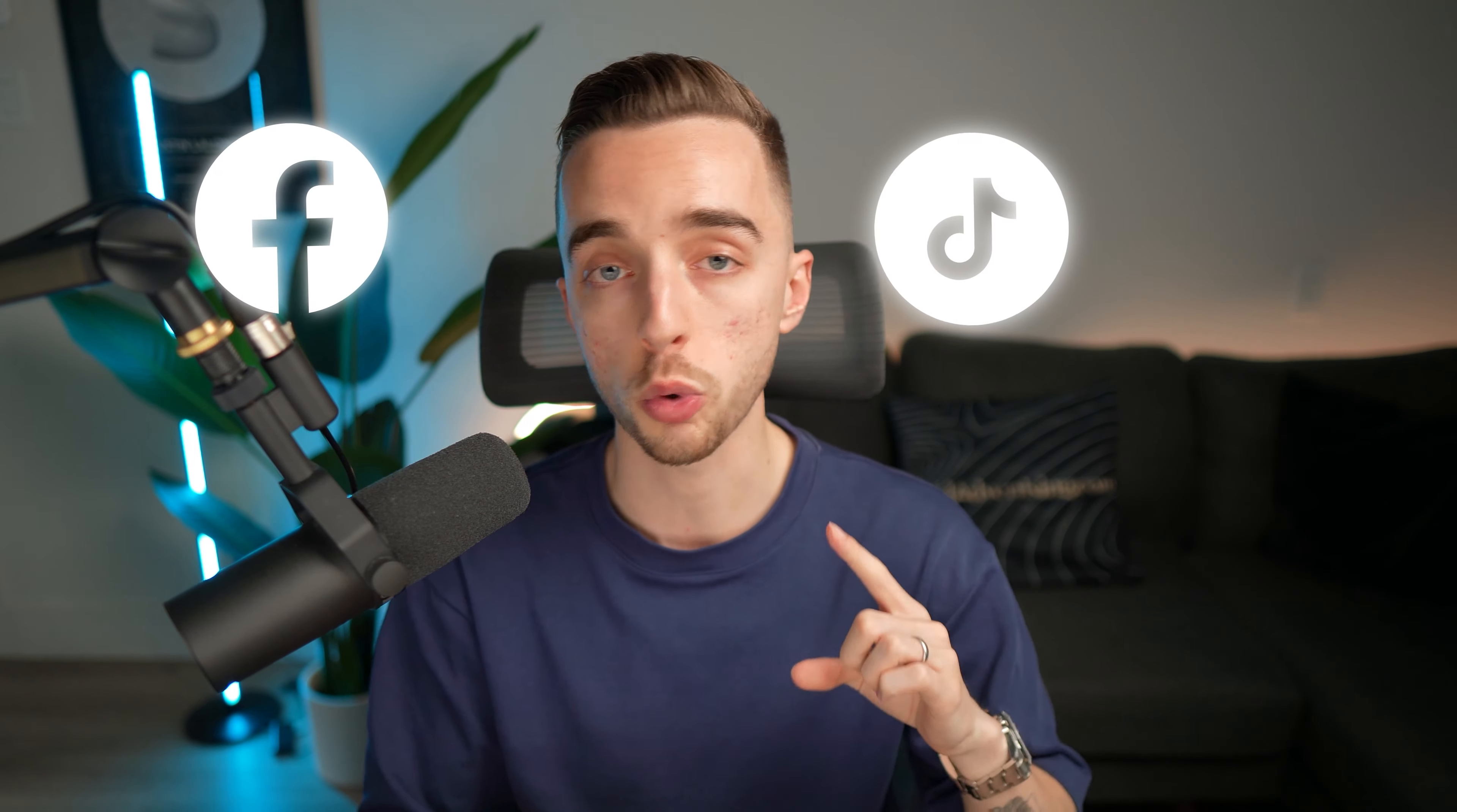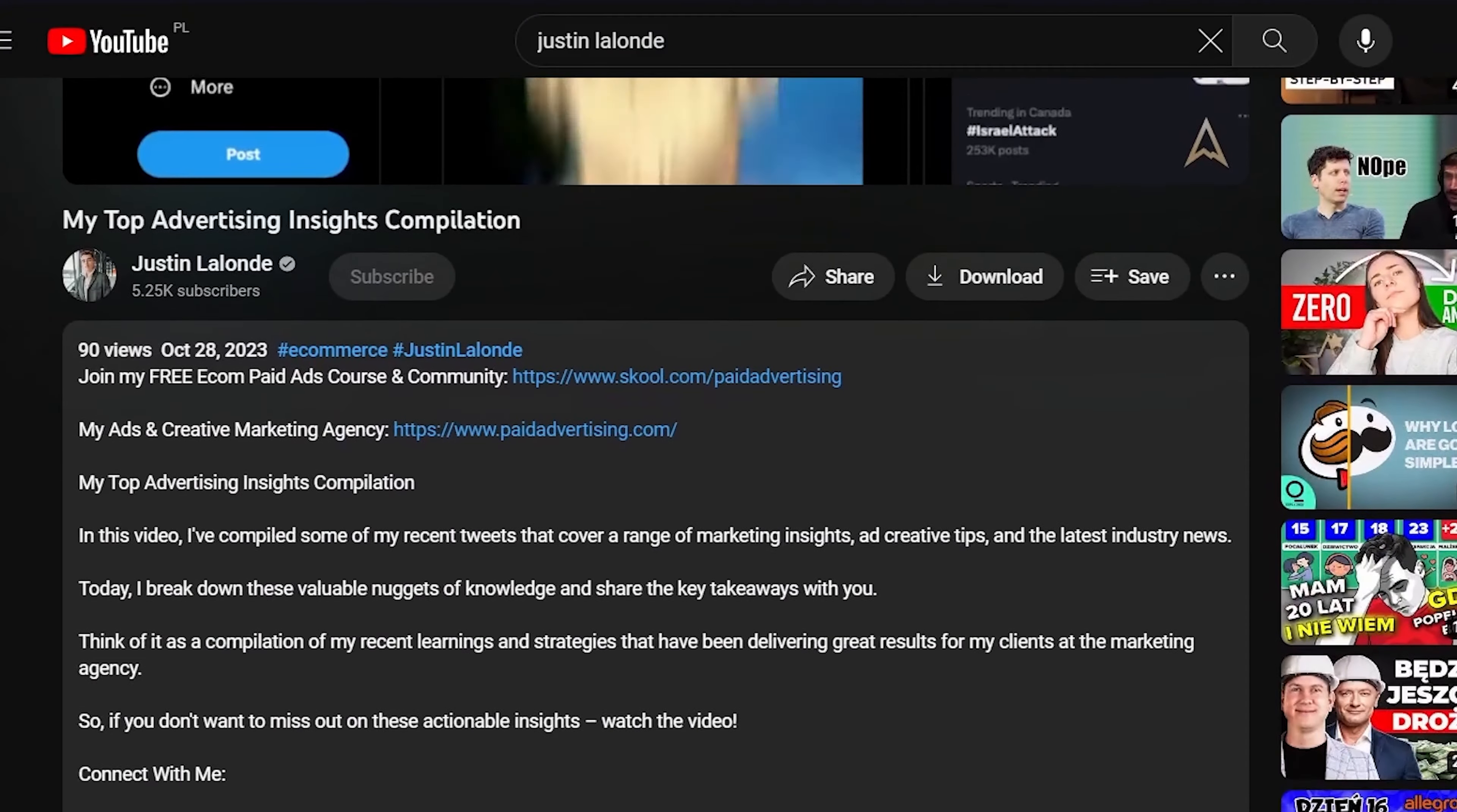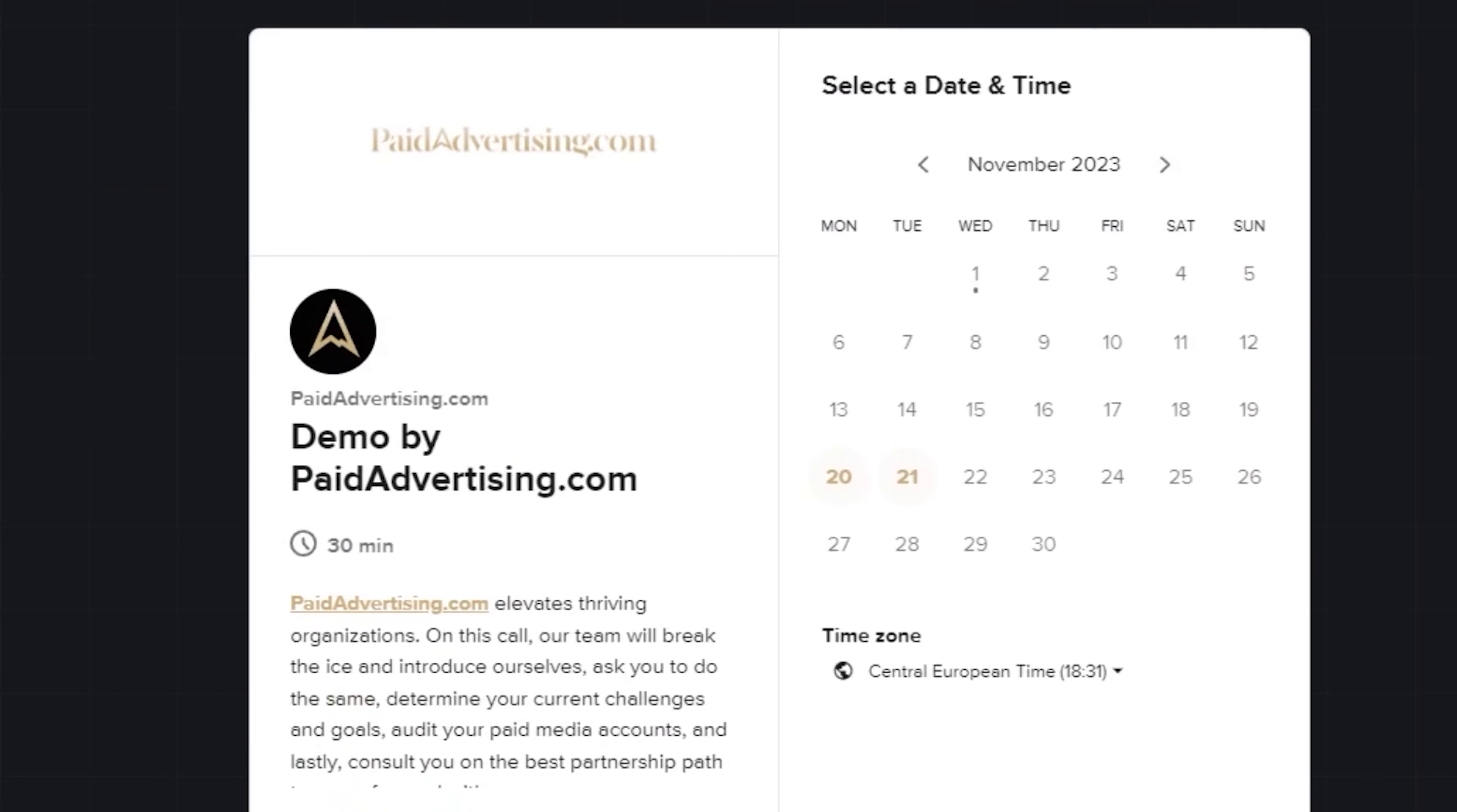And if you made it all the way through, you own an e-commerce brand or an info product business, and you want my team to run your Facebook, TikTok, and/or Google ads and produce high converting ad creatives for yourself, click the link down below and book in a call to speak with our team today at paidadvertising.com. And on that note, make sure you check out other videos on the channel for some more useful e-commerce marketing tips, and I'll see you in the next one. Peace.